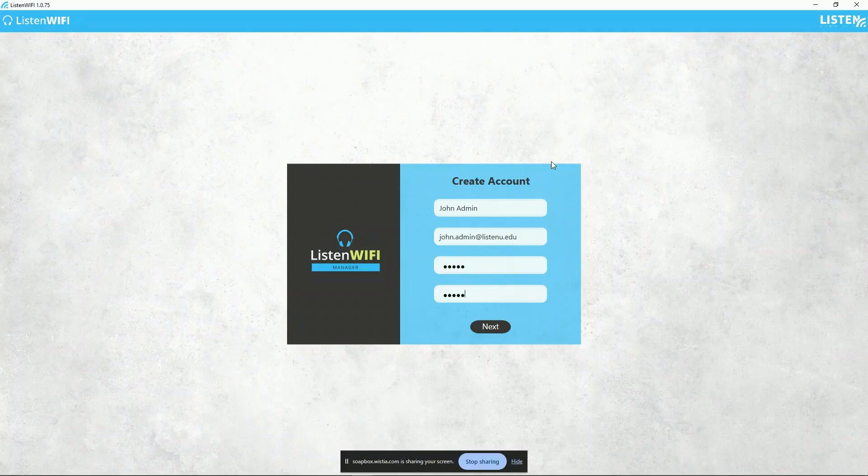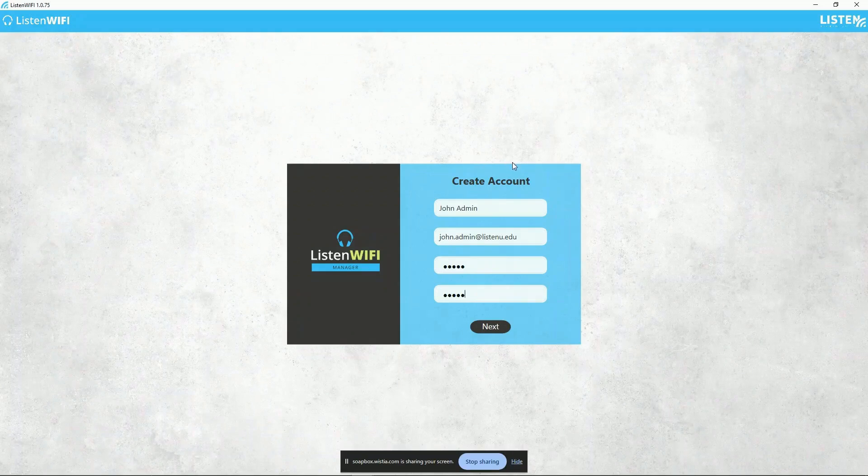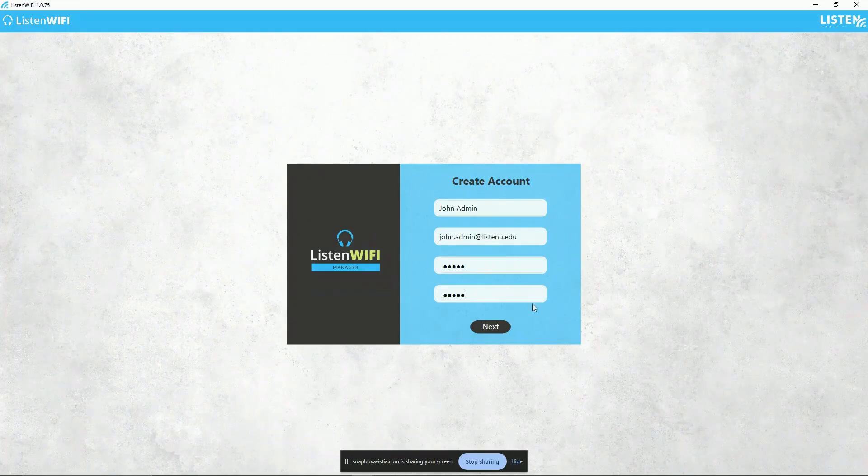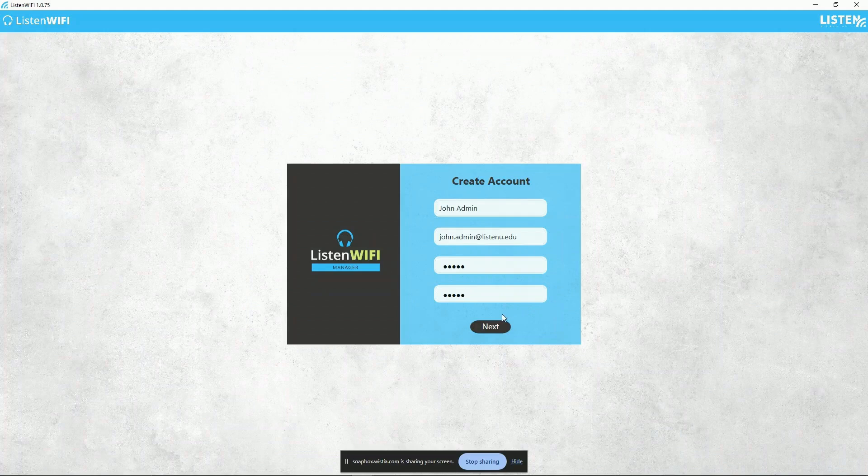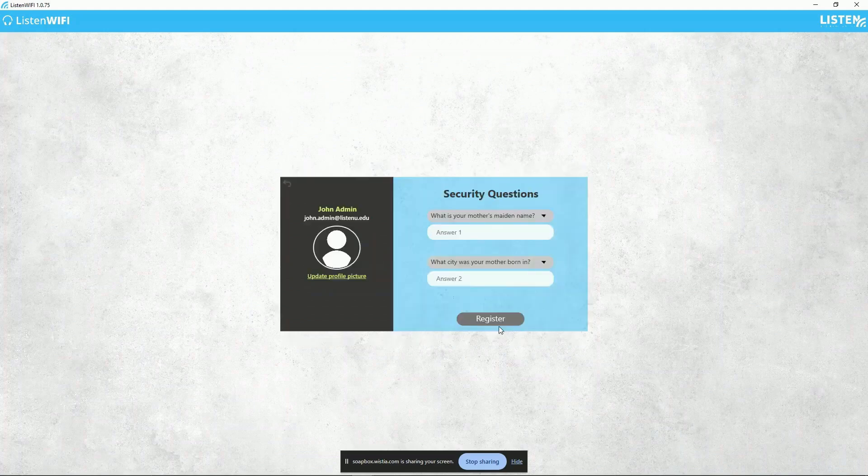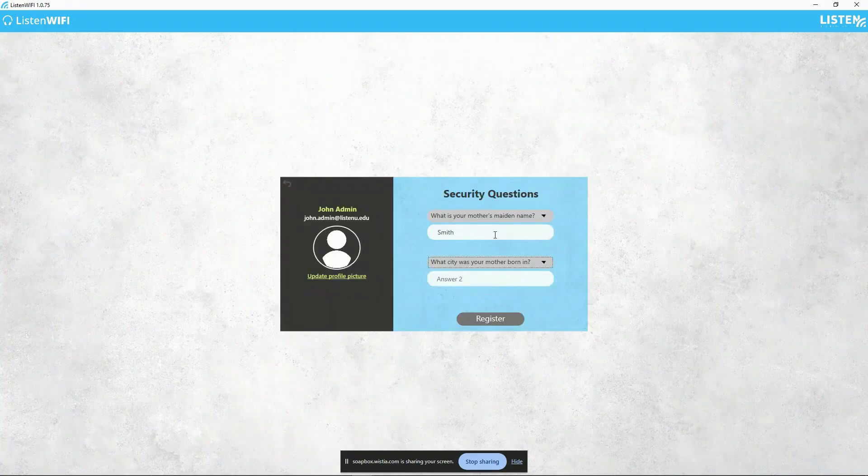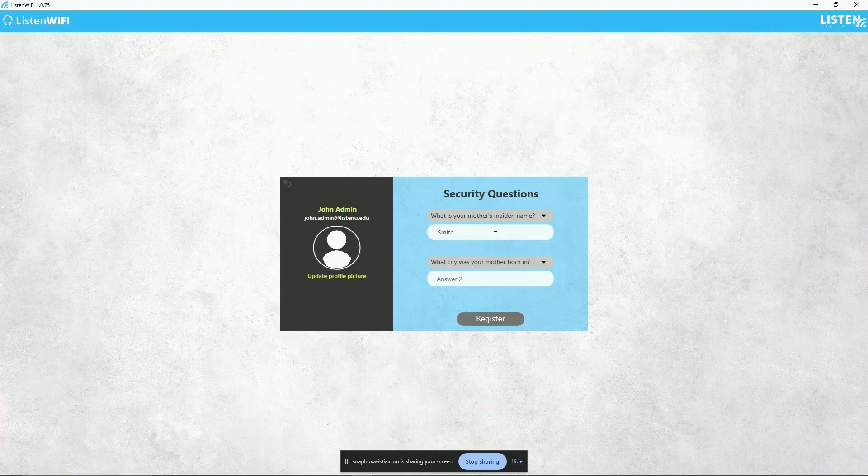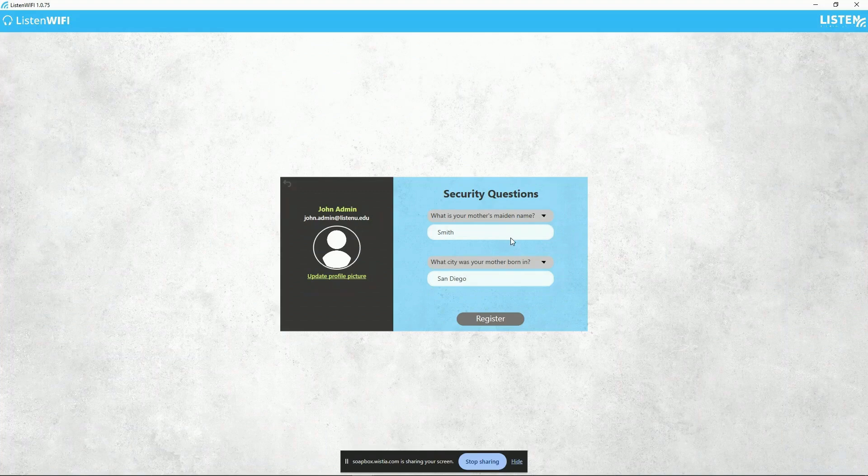After installing the software, you'll be prompted to create an account, adding an essential layer of security for the Listen Wi-Fi equipment at your venue and on your network. You will also be required to set up some security questions and answers, just in case you forget your password and get locked out.